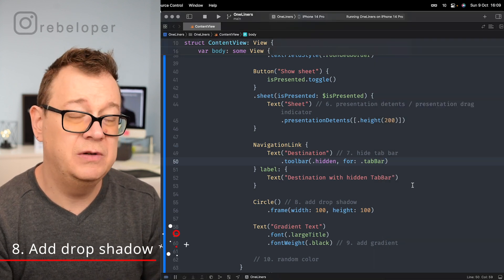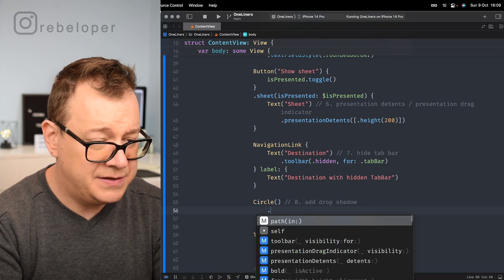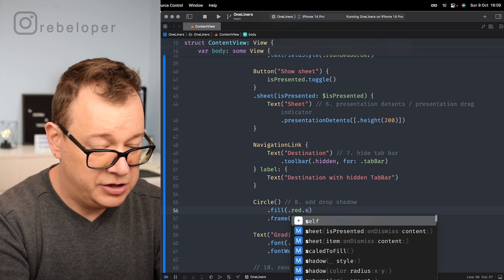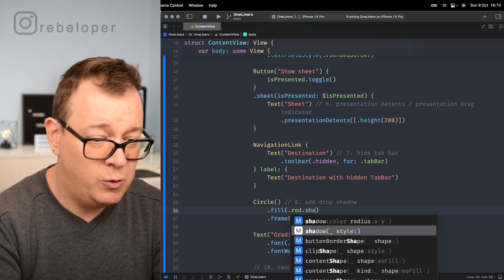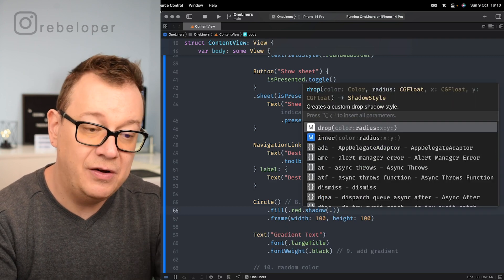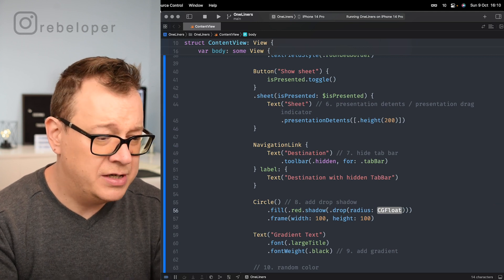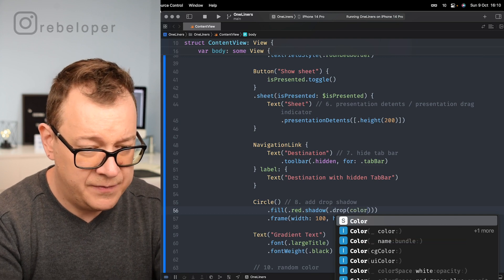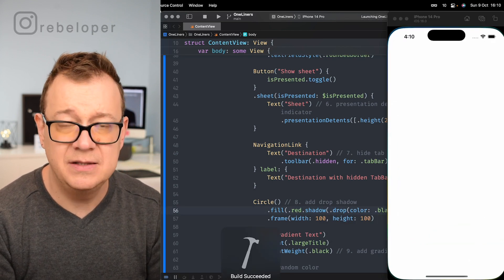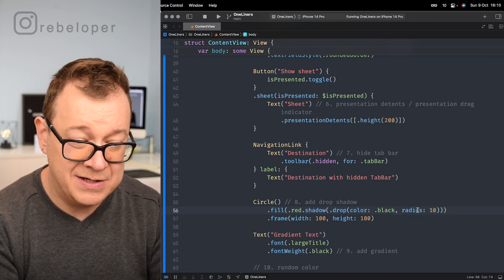Number eight is adding a drop shadow. Previously this was harder, but now you can use the .fill modifier with a ShapeStyle and pass a shadow. Use .fill(.red.shadow(.drop(color: .black, radius: 10))) on a Circle. The circle is filled with red and has a drop shadow with a black color and radius of 10. You can also use inner shadow if preferred.